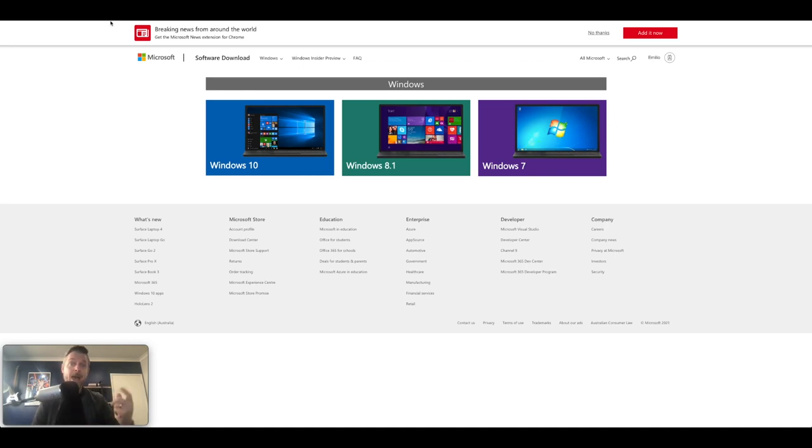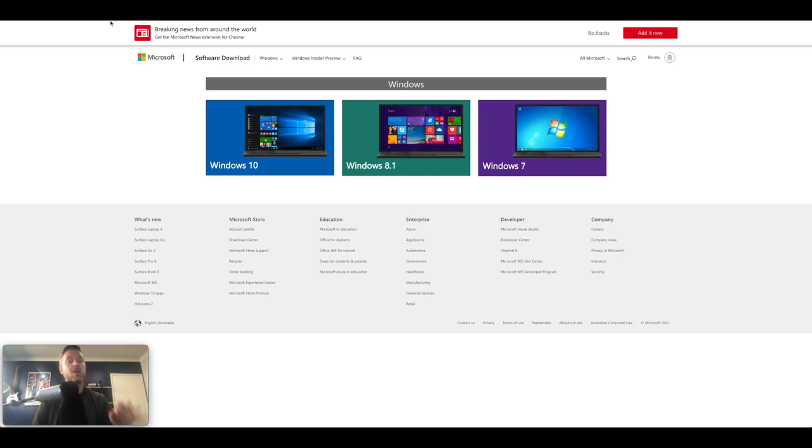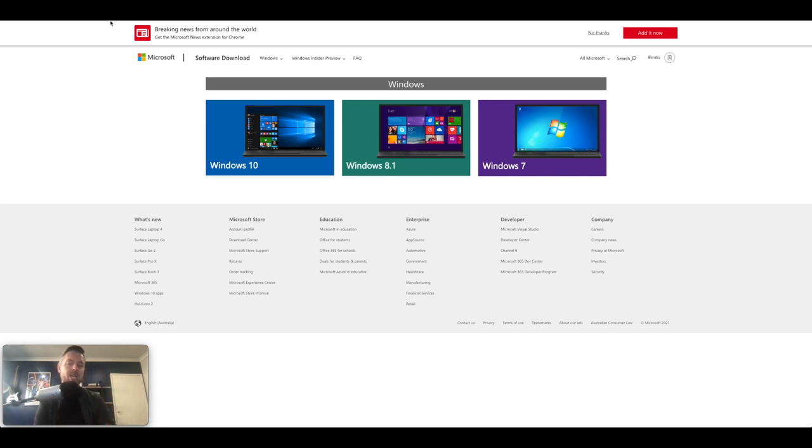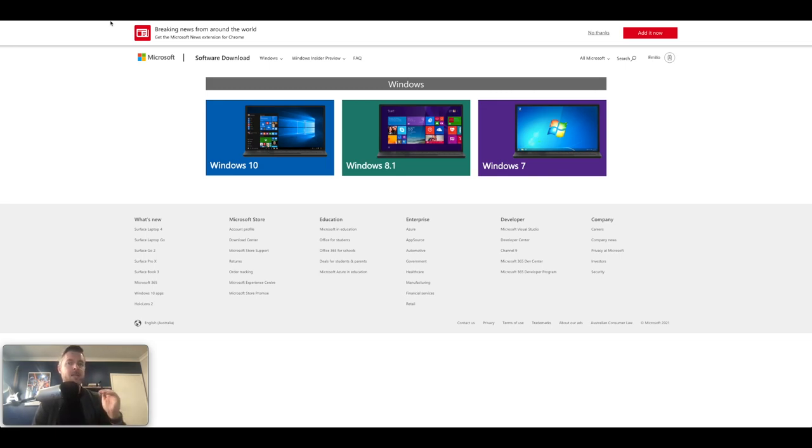So you've got yourself a Mac, you've got VMware Fusion running on your Mac, and we're going to show you how to get Windows 11 to actually install as a virtual machine on your Mac through VMware Fusion. We're going to be covering those steps in this video right now.